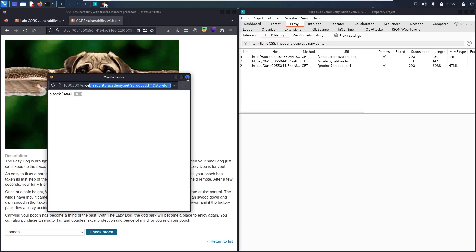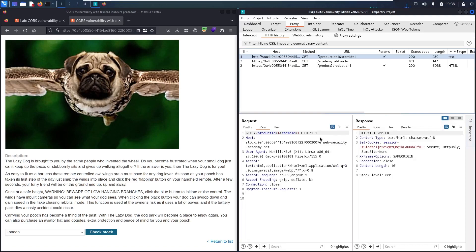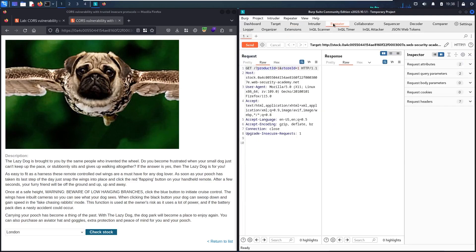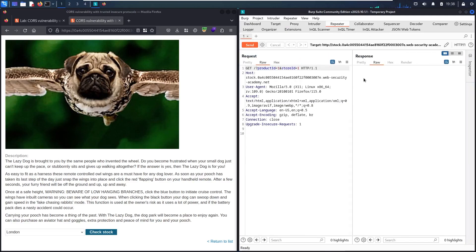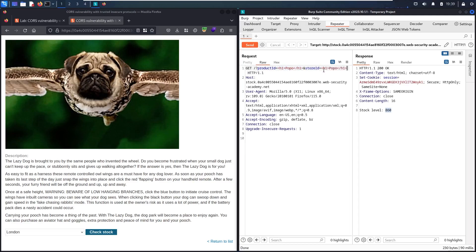Let me close this window and go to this endpoint. Let me close Burp Suite and try to send it to Repeater. Now let me go to Repeater and send the request again. As you can see, we have a value here. Let me try to change one of these values to find if it's possible to make an XSS attack. I'm going to use an H1 tag — let me say 'Popo' and close the H1. Let me copy it, change it in the productID field, and put 'hack' in the storeID field to see which one is vulnerable.